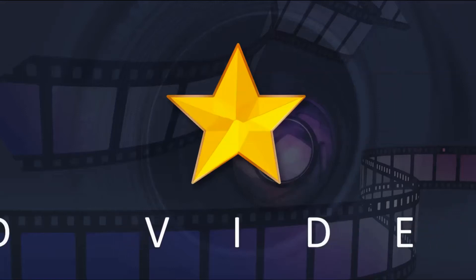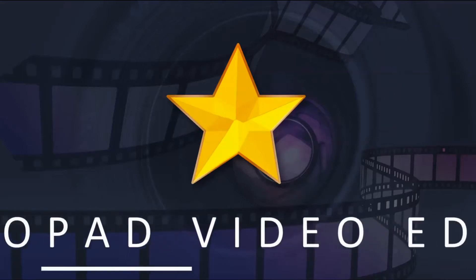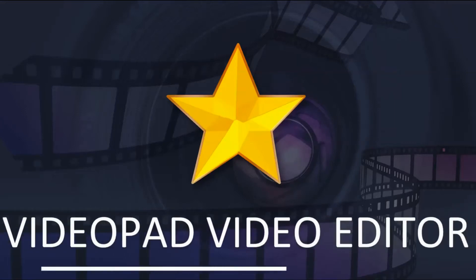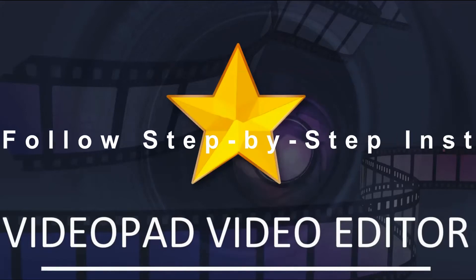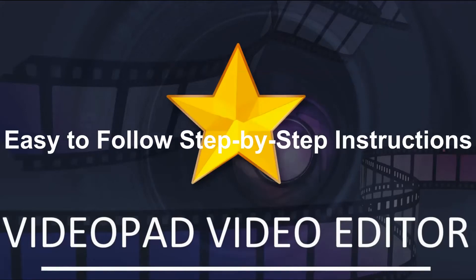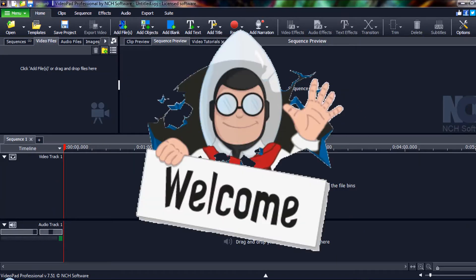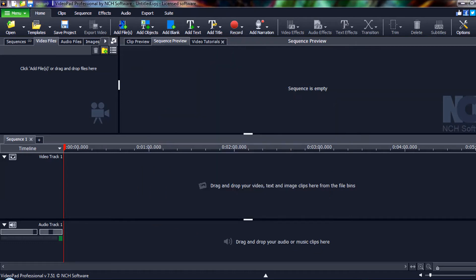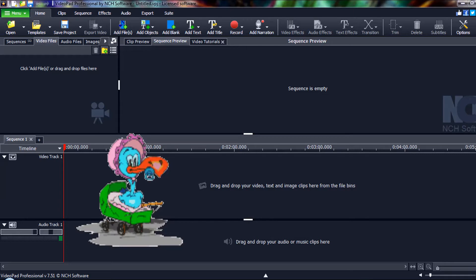Welcome back to another VideoPad Video Editor tutorial with easy-to-follow step-by-step instructions. Hey everyone, welcome back. I'm going to demonstrate how to add fun animated transparent GIFs to your video.